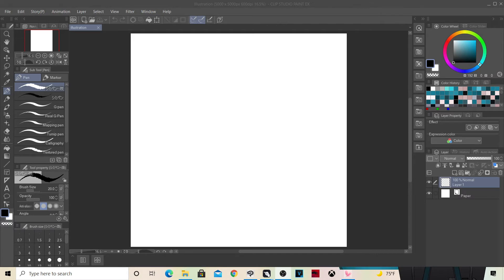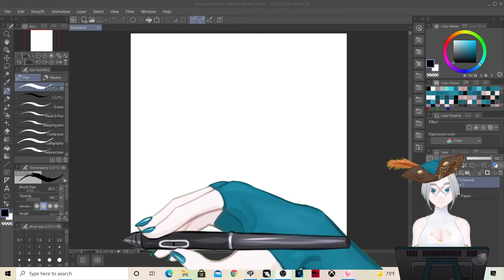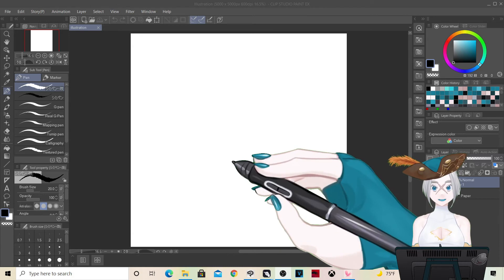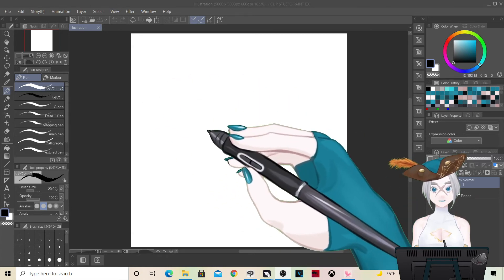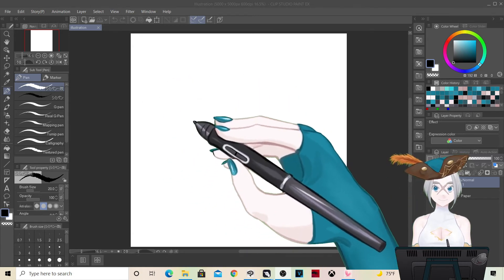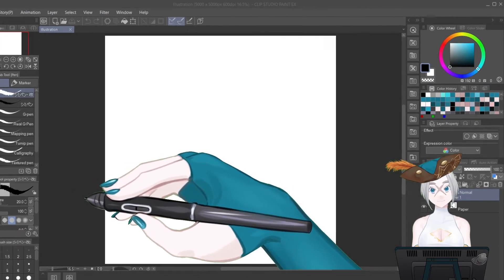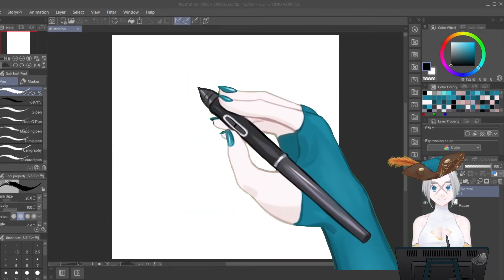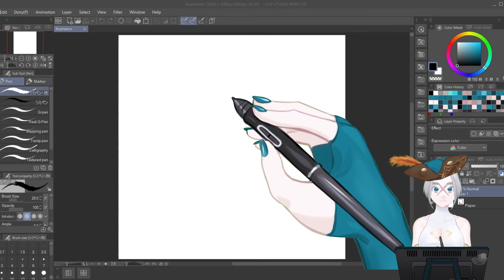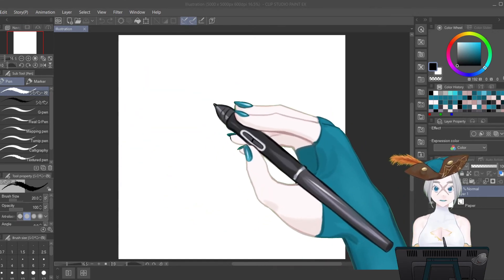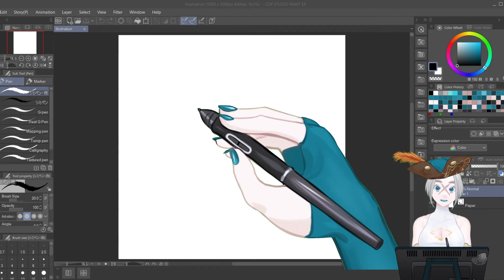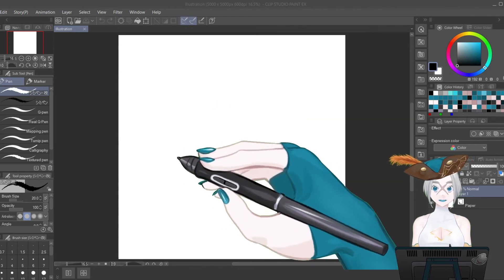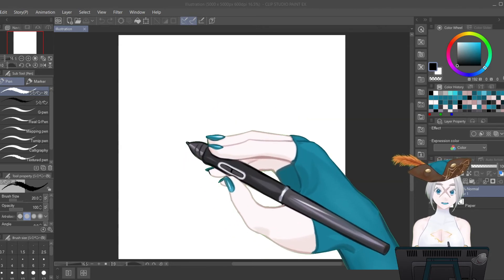Now we're going to move the Clip Studio layer right under everything else in the layer order. As you can see, it's only recording the drawing program window. I like to zoom it in a little bit so the program is right front and center. If you go to Google or anything else, it won't show up — it's only recording what's in your window capture, which is really nice.